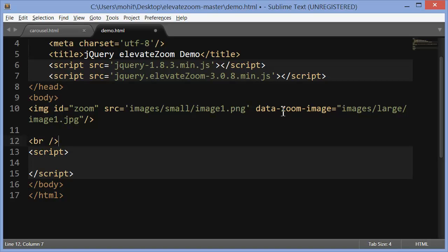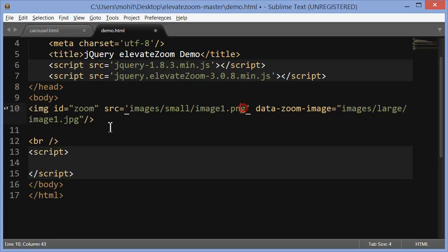Data-zoom-image attribute points to the images folder. Then the larger version. So basically getting inside the larger folder and then fetching image1.jpg. This is png, this is jpg. So this is the bigger version of the same image. Then we have a br tag.